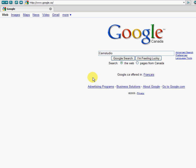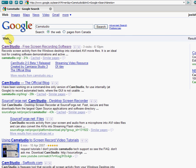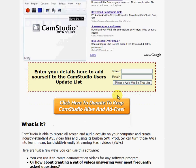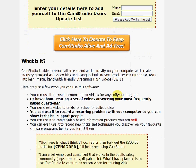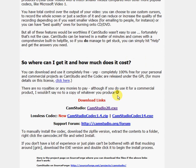Hey guys, today I'm going to show you how to get CamStudio. Just go to Google and write CamStudio, press Google search, and it's going to be the first one. Just click on it, scroll down, and there you go — CamStudio right there.